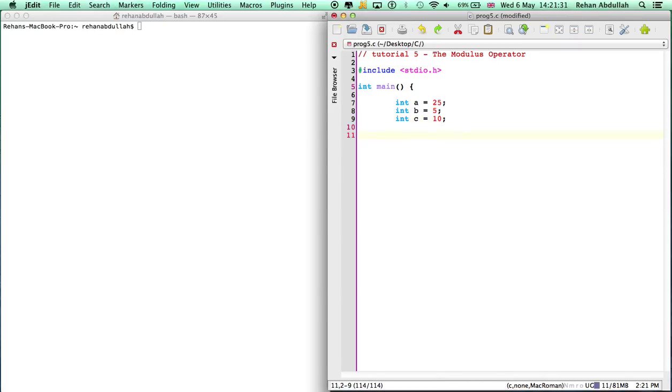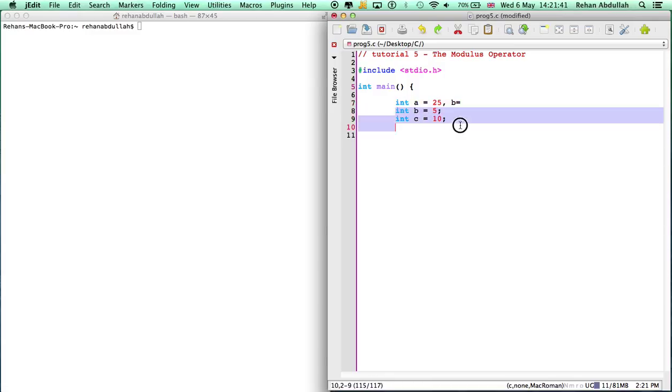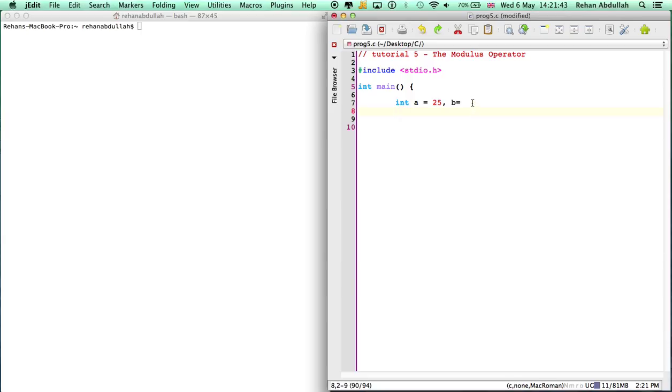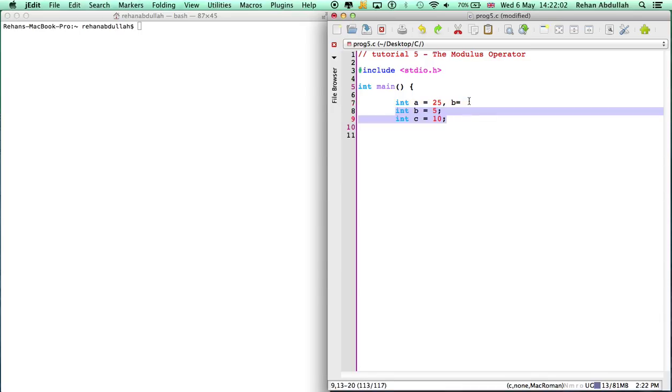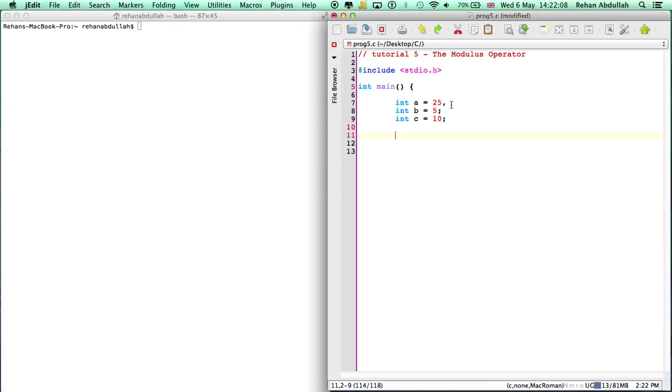There's also another way of writing that in shorthand form, but I might just change it back to where it was. Now we're just going to print them out with the calculation.